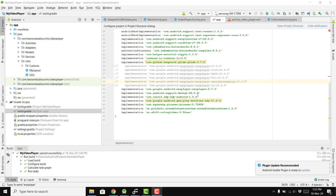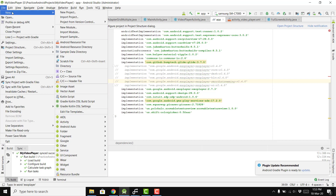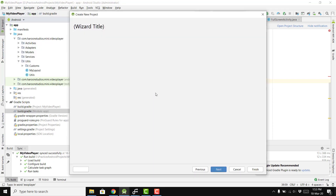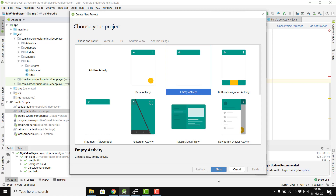Welcome to my another video on Android app development. In this video I will be starting a new project on a video player app using Android Studio.